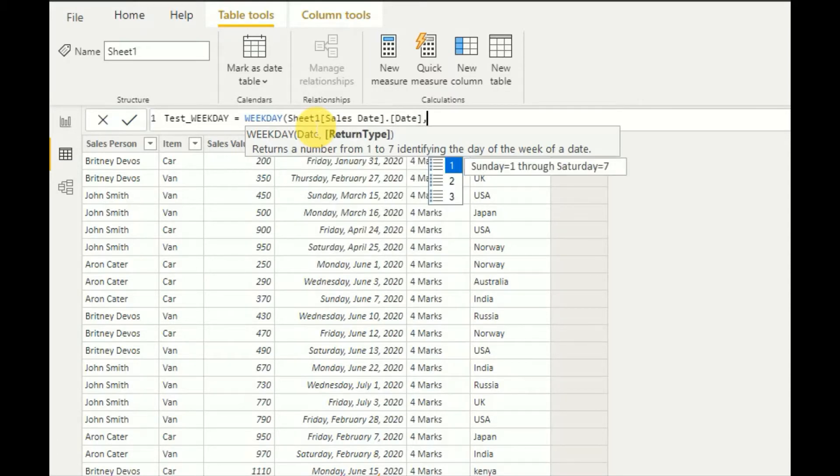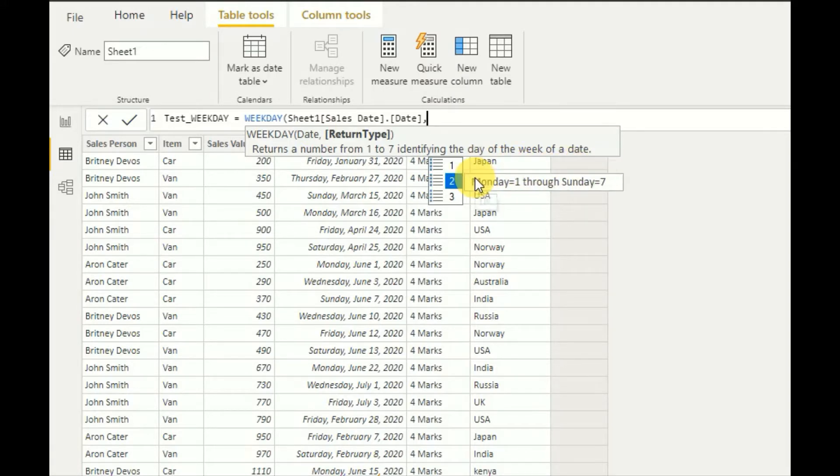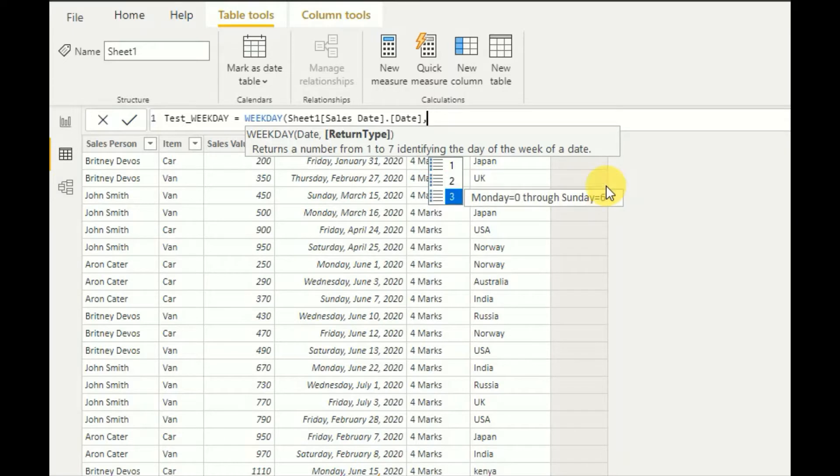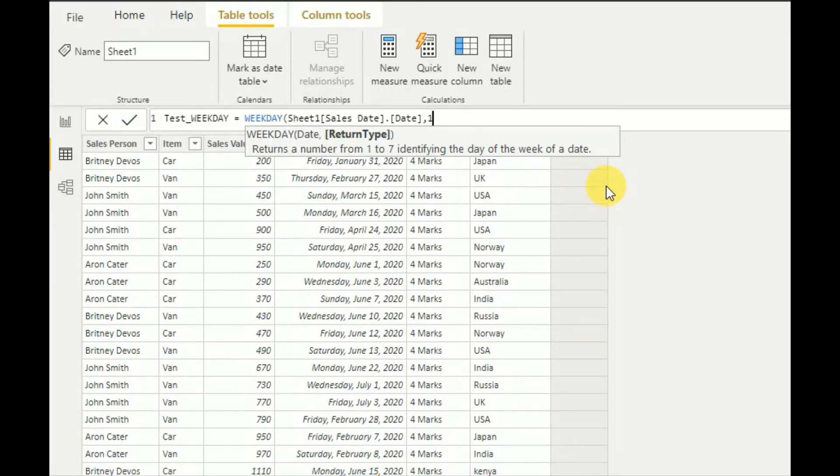And here I can give one. One means Sunday through to Saturday is seven. So there are two options. Monday is one, Saturday is seven likewise. So you can have options. So I will here select the option number one.